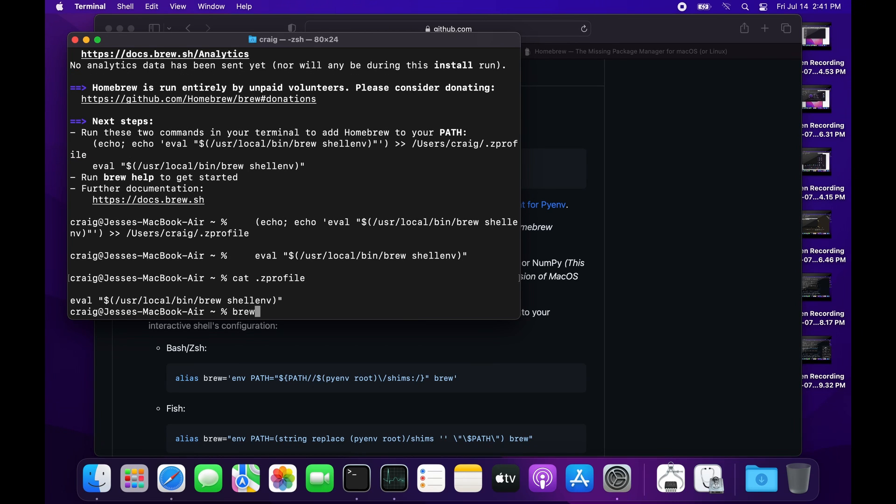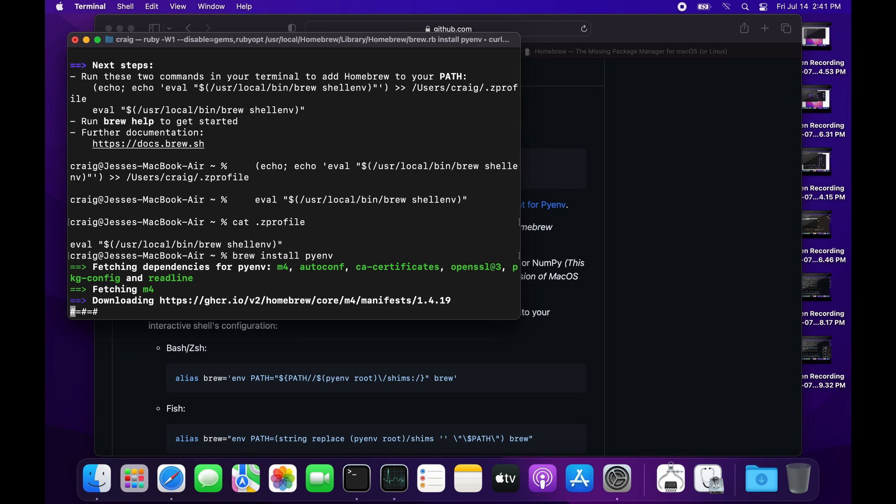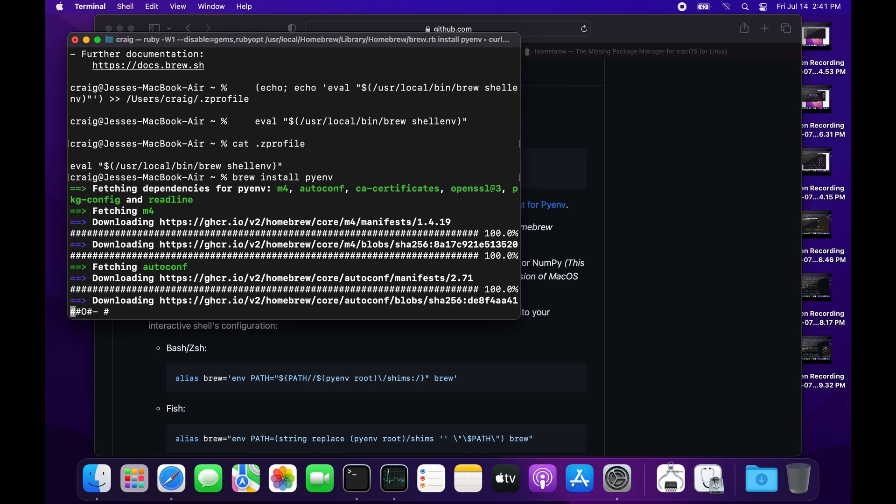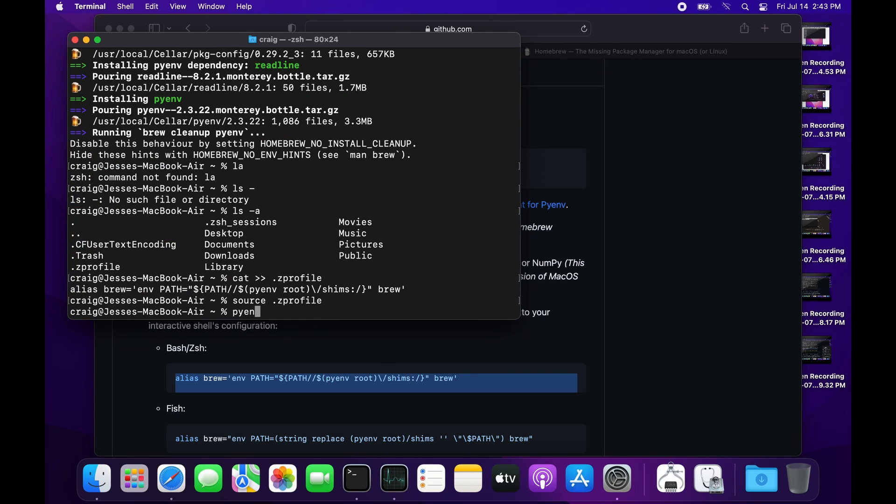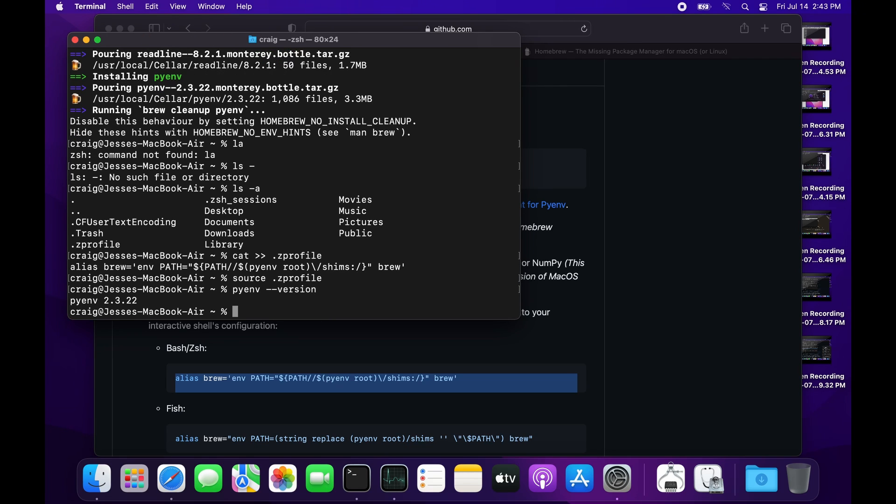With Brew installed on the Mac, I can now use Brew to install pyenv. The syntax is 'brew install pyenv'. The installation of pyenv took several minutes. At the end, I had a version of pyenv installed.